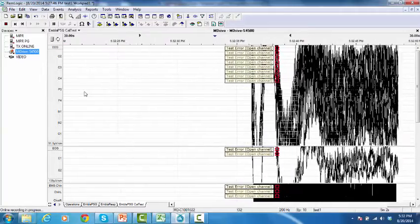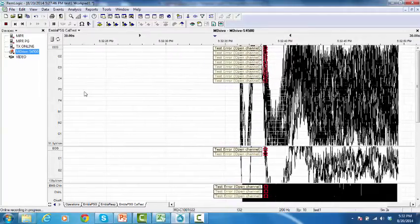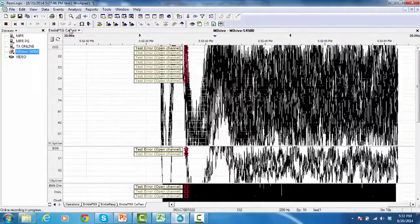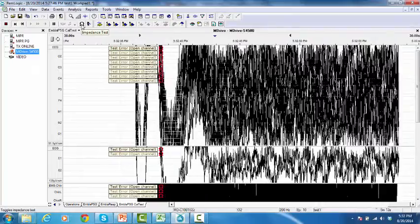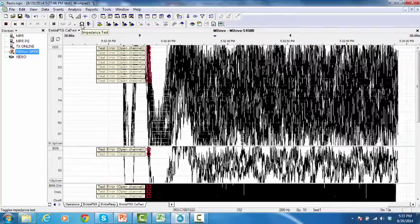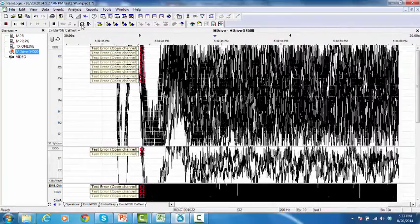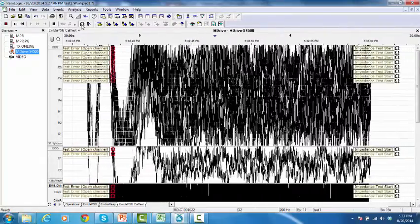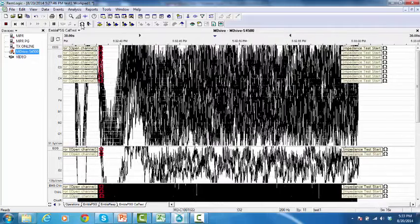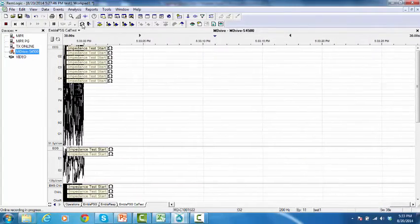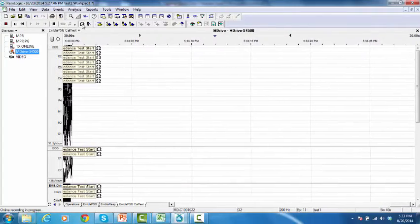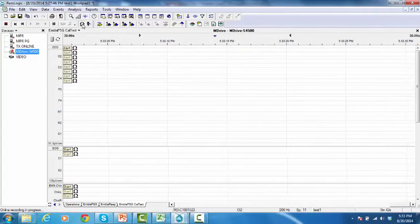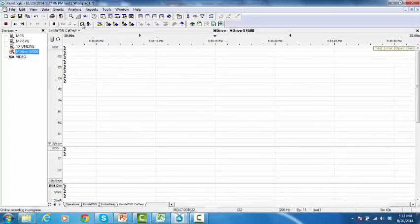The second approach is to click Impedance on the Controls toolbar. And to stop the impedance test, click Impedance on the Controls toolbar.